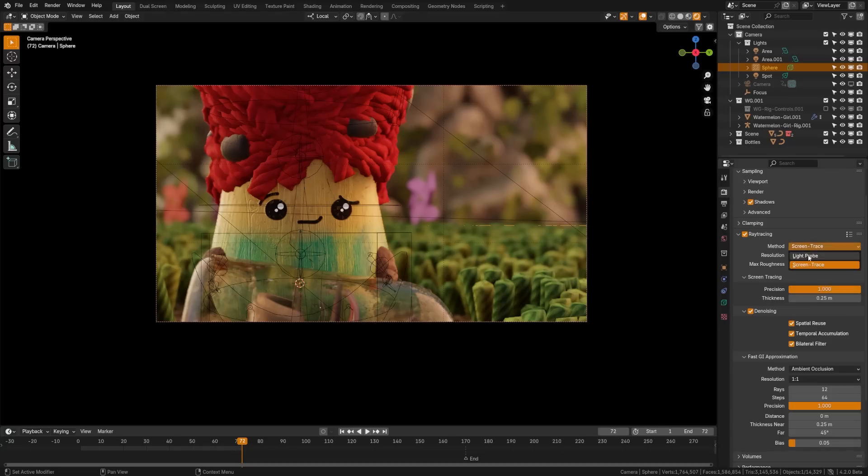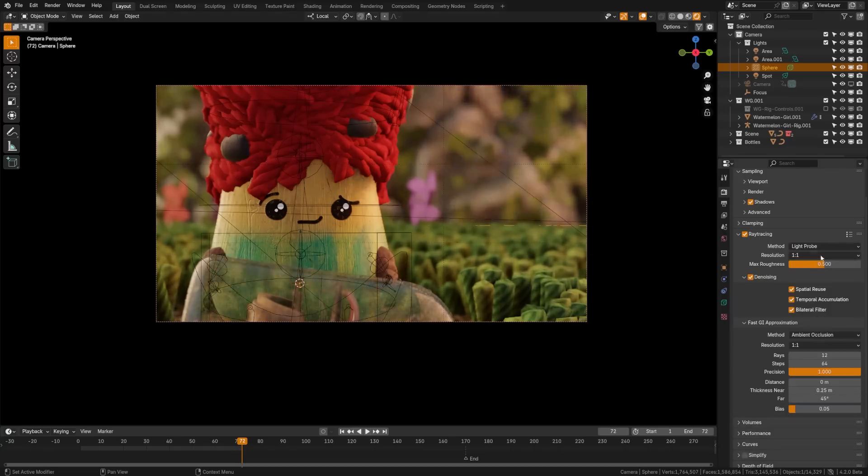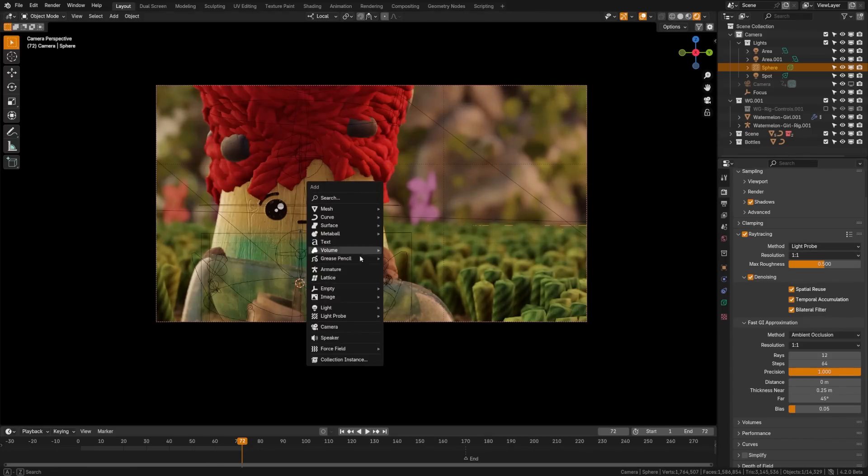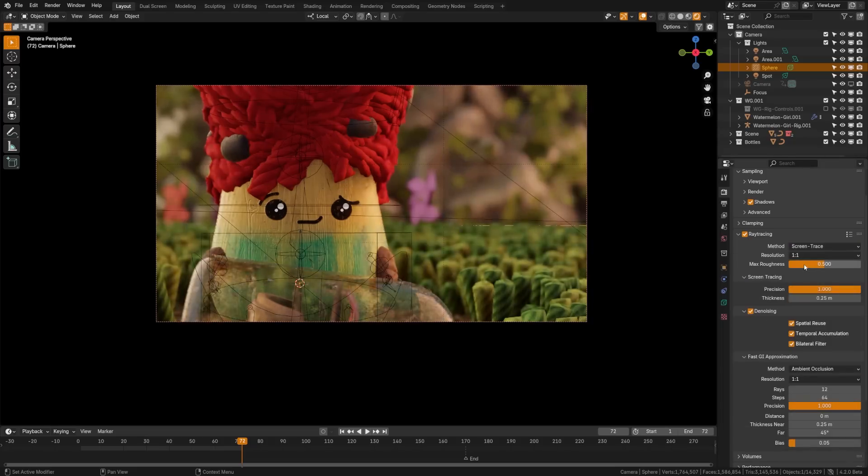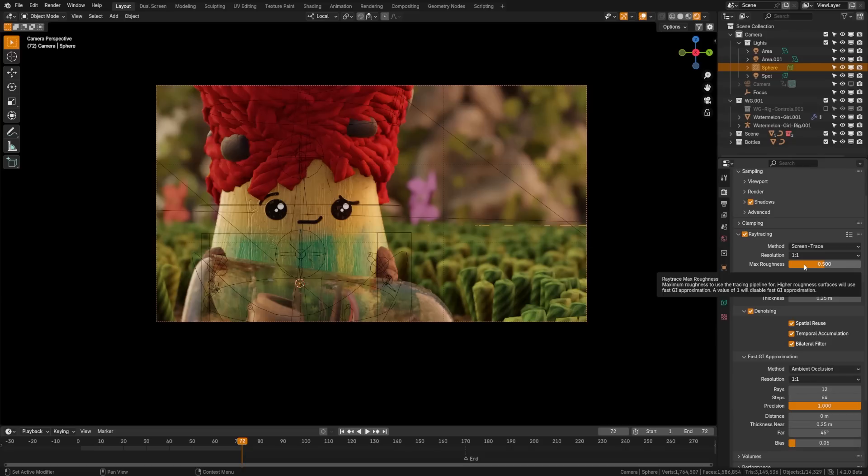The other method you have is light probe here, and if you've used EEVEE prior versions, you know that you have these light probe objects where you can bake in lighting data. However, I recommend staying on screen trace and just using light probes, which will help inform outside the screen space.